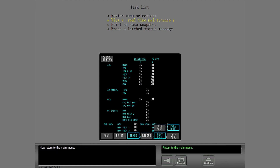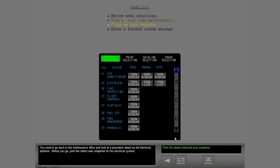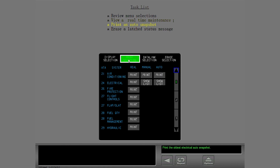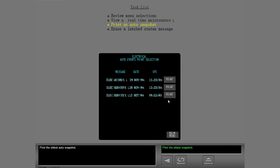Now return to the main menu. You need to go back to the maintenance office and look at a procedure about an old electrical problem. Before you go, print the oldest auto snapshot for the electrical system. Select the print menu first, then print the oldest auto snapshot.